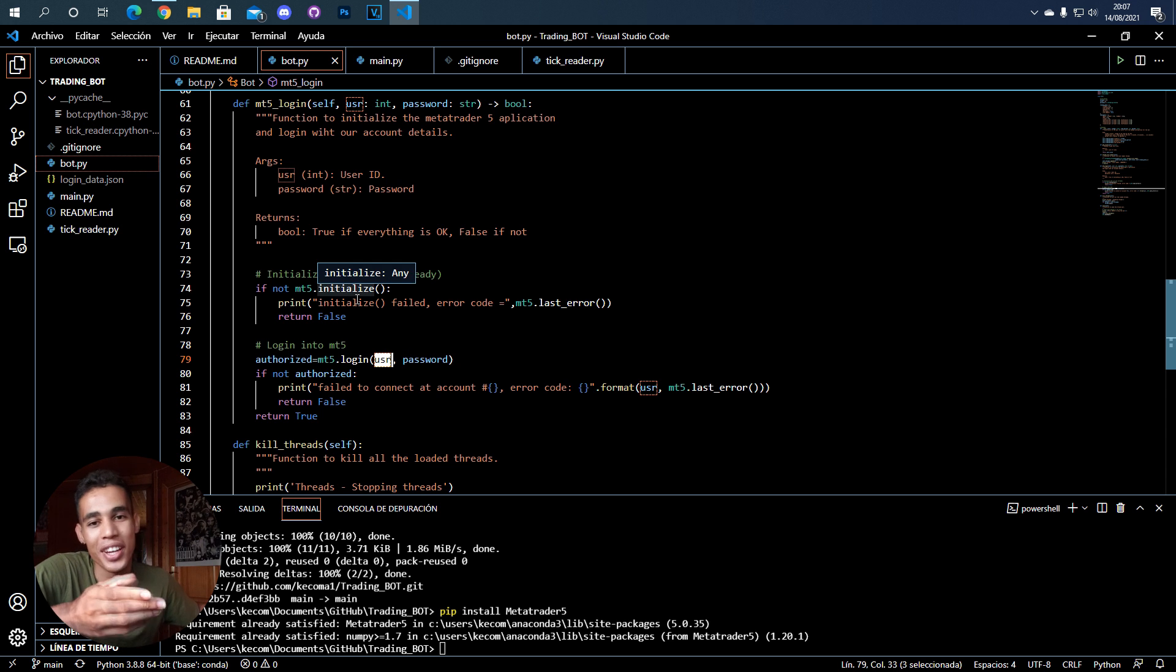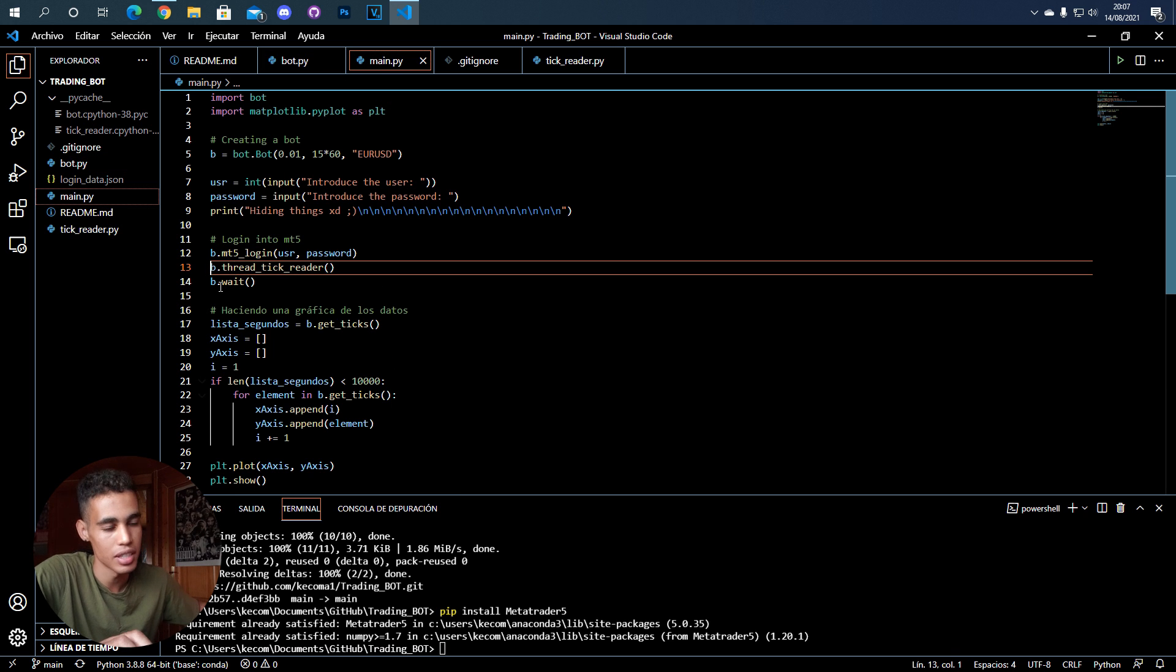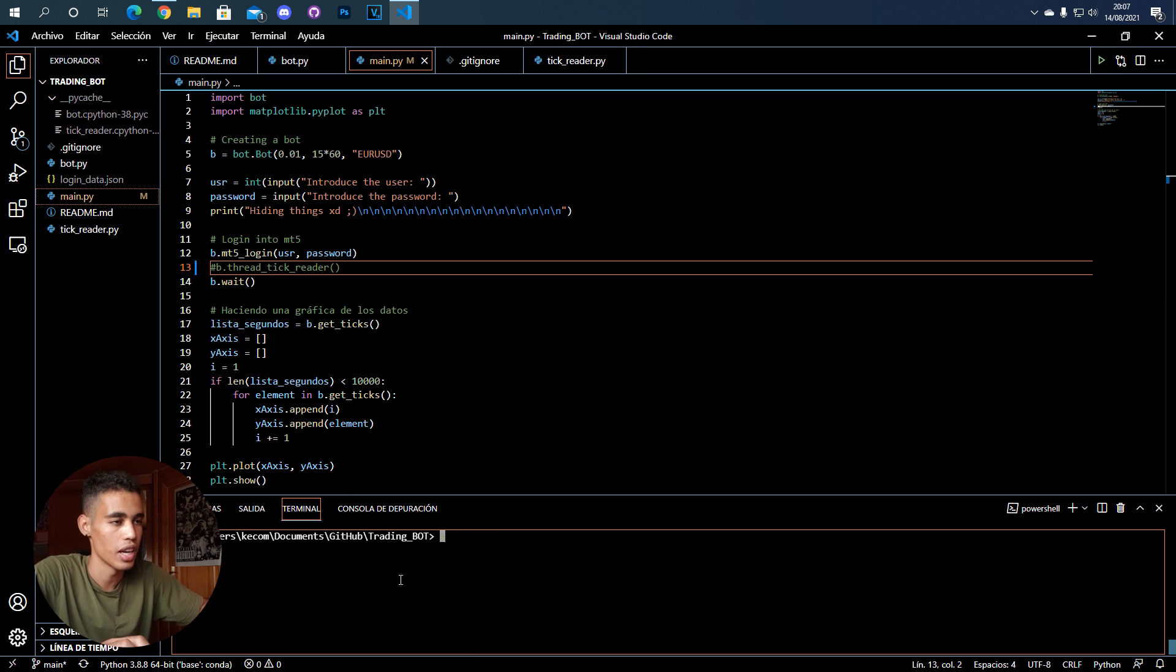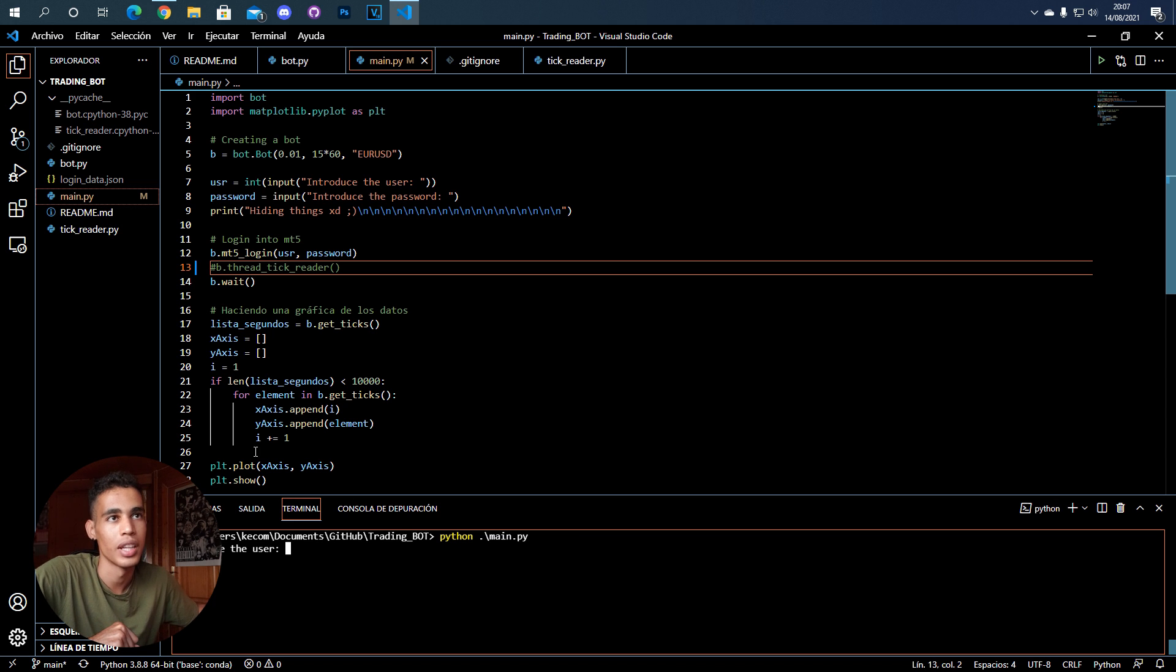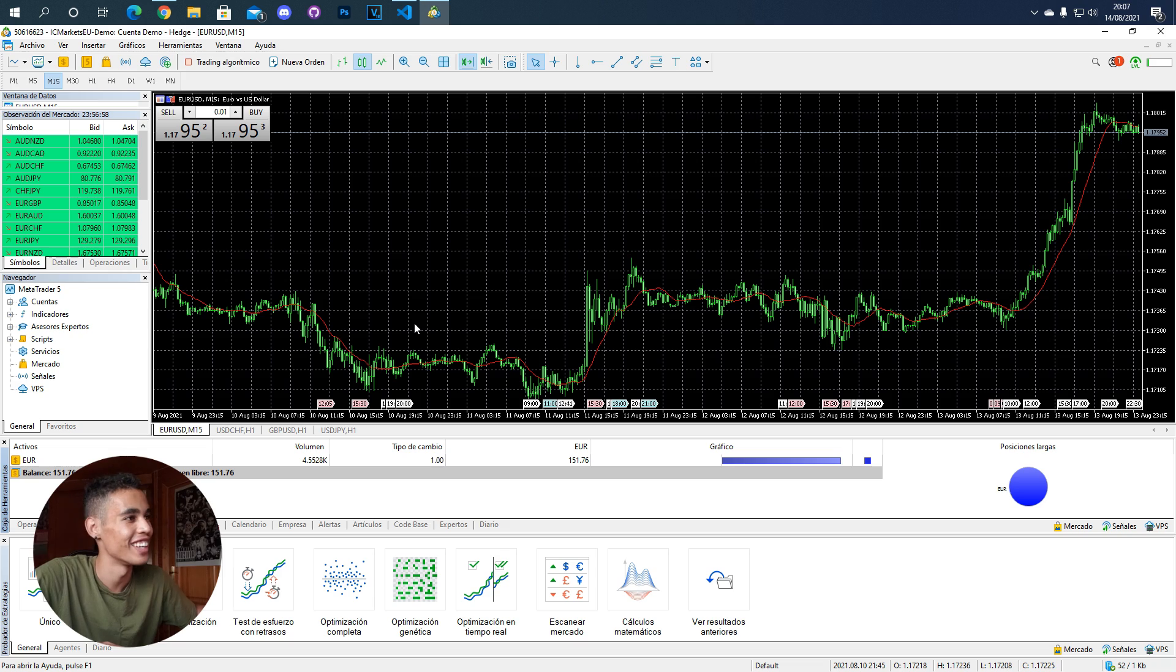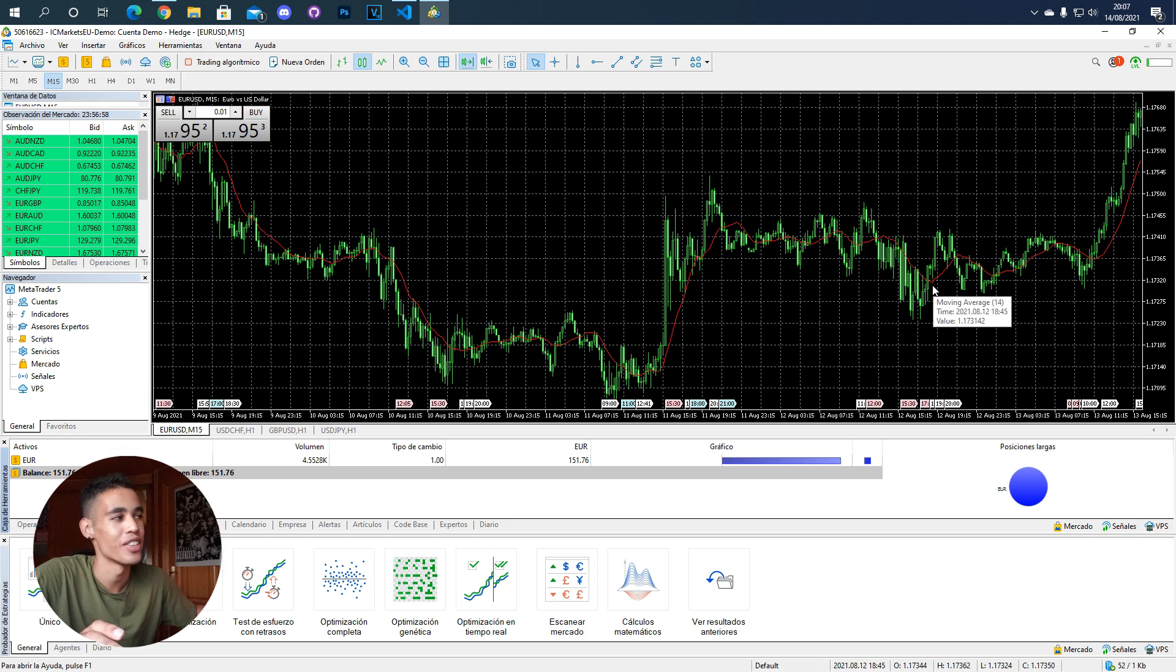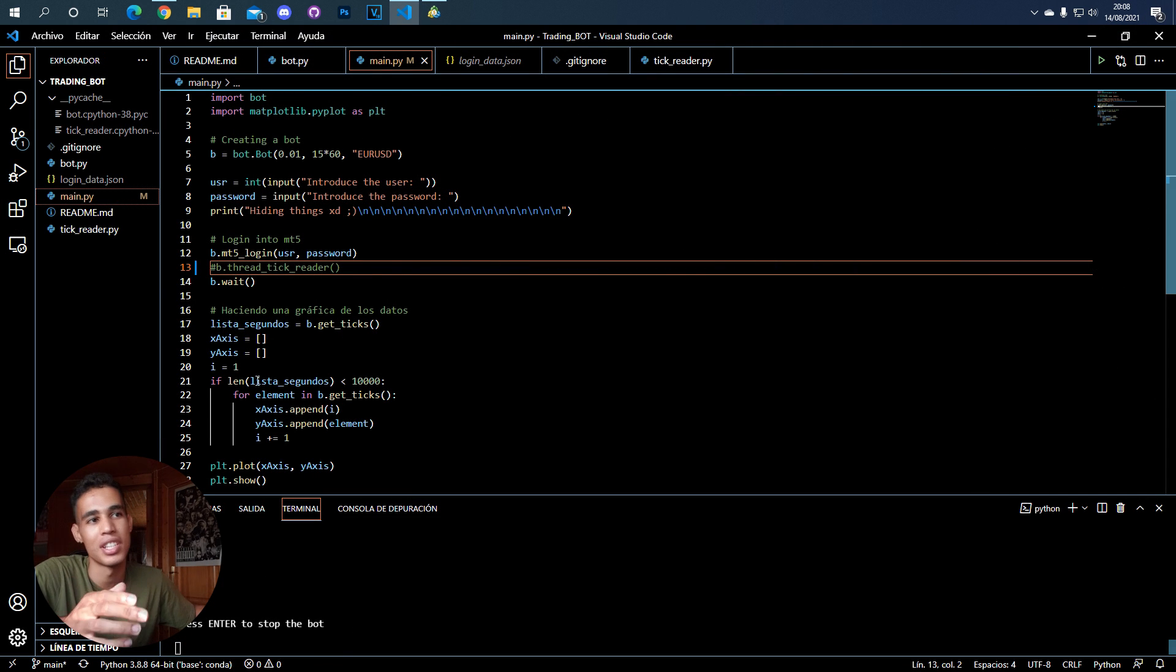If we go again to the main, we can remove this. Now we try to execute this - it will ask us the user. Give me one second, I'll put all my information. Once we introduce the information, we can see here that metatrader5 was opened. If we go check the terminal, we have here the 'press enter to stop'.